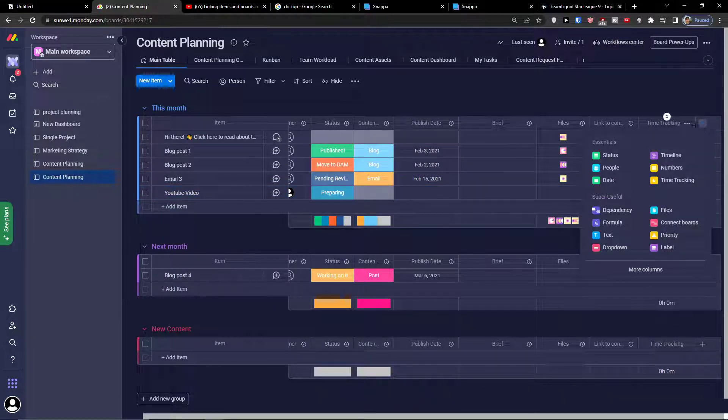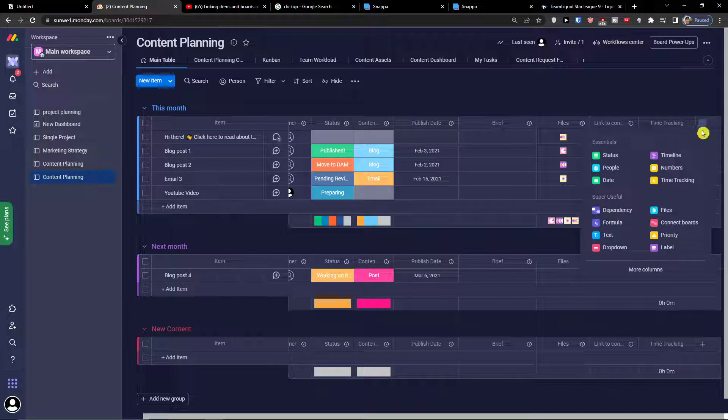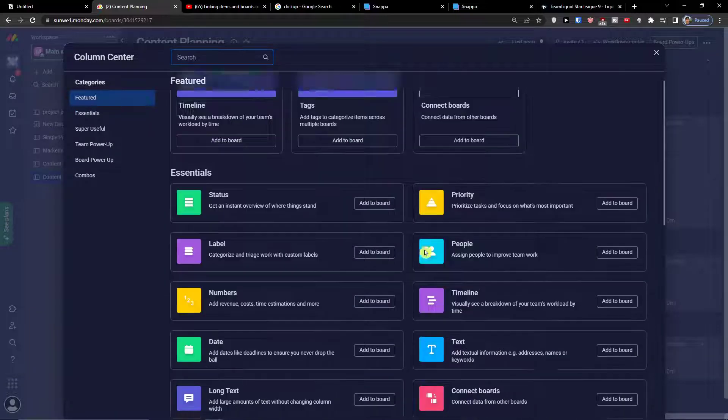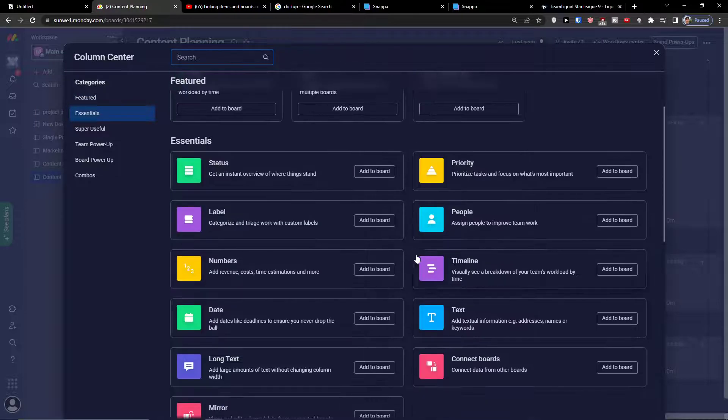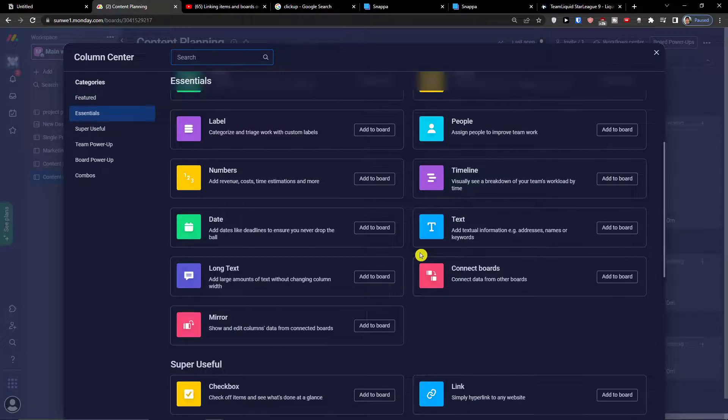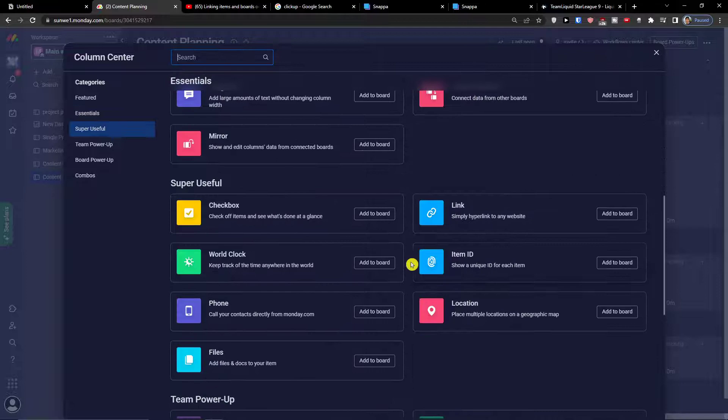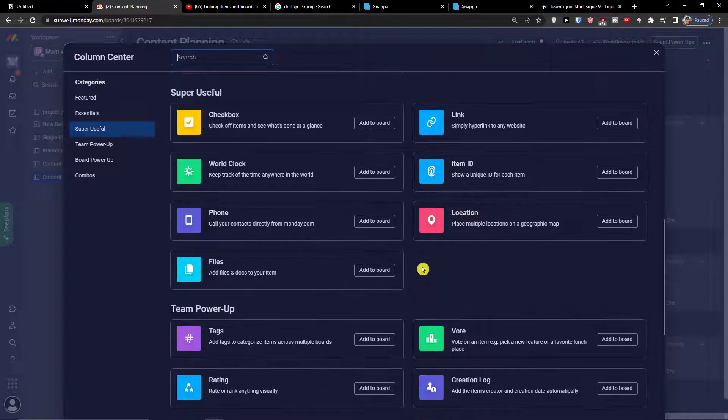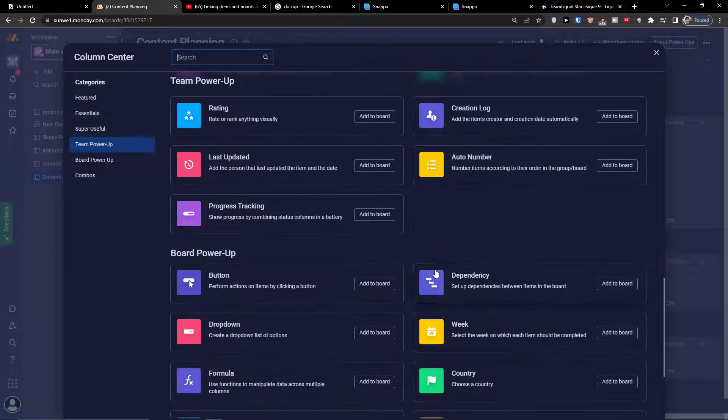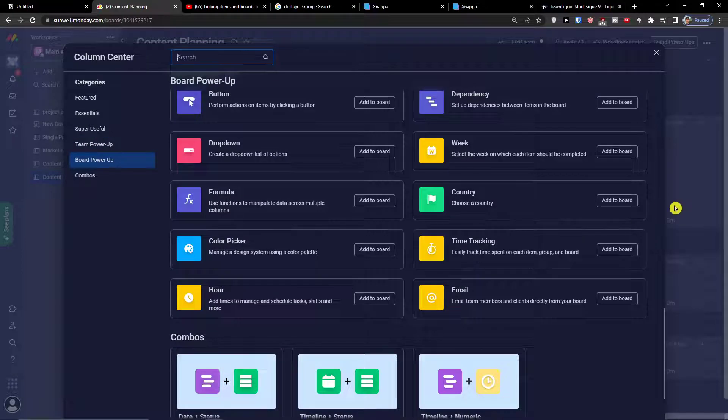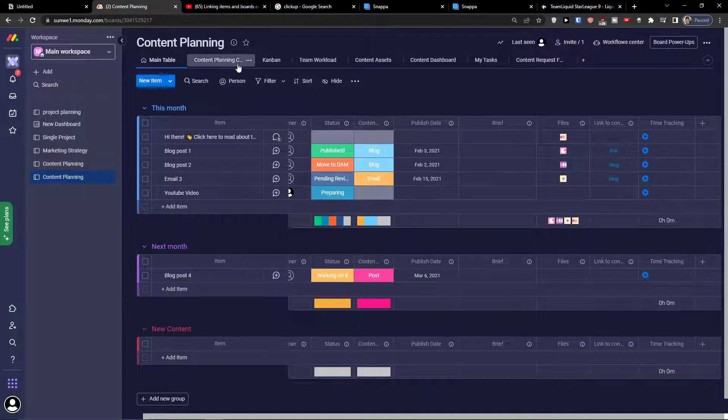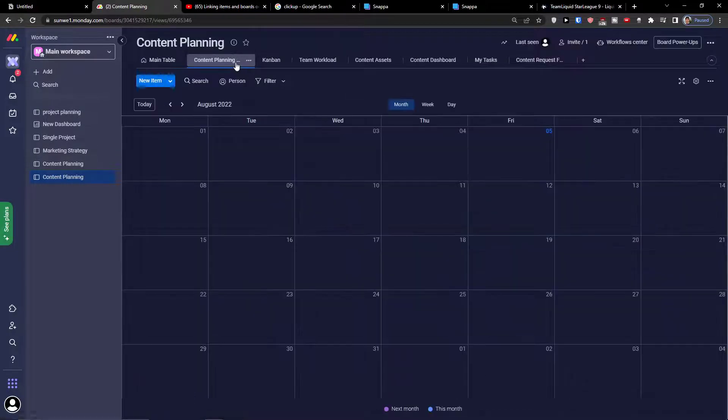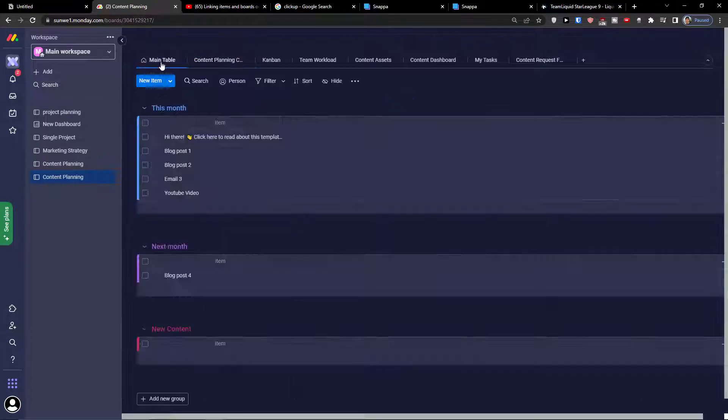I also have the add a column option here on the top right and I can simply add more columns. We have options to add text, date, status, priority, timeline, location, phone, email - plenty of stuff here.